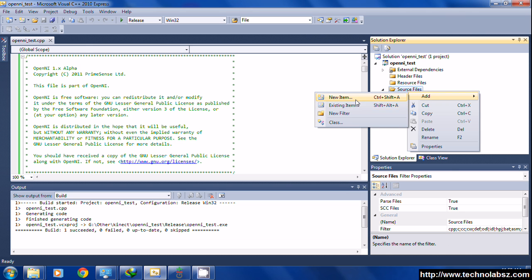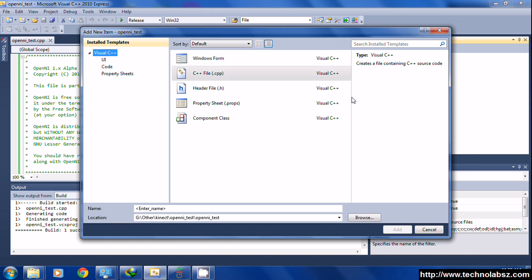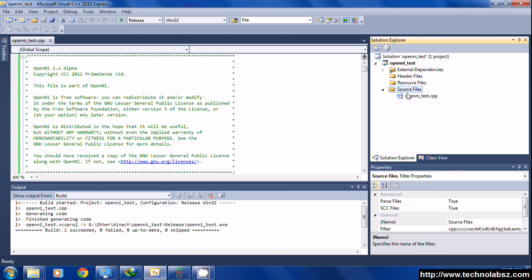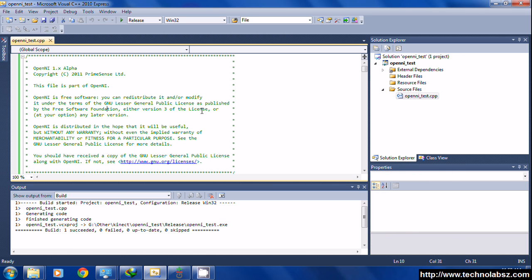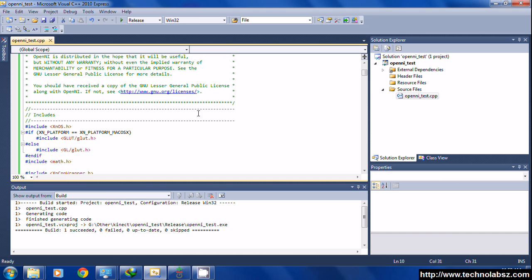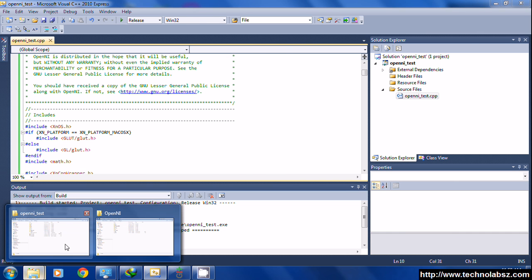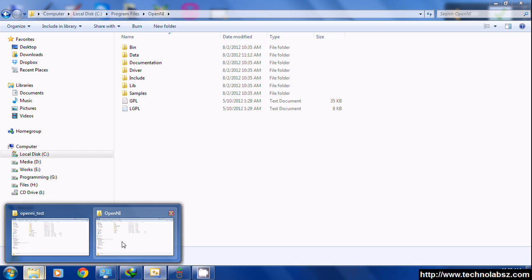For example, OpenNI test. I already created a project here, and you have to add an empty cpp file and name it OpenNI_test.